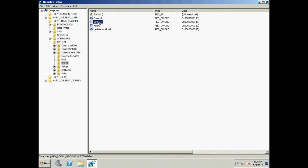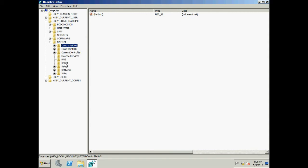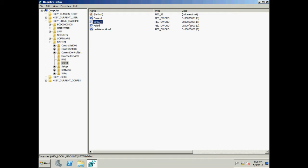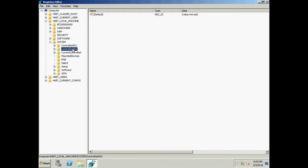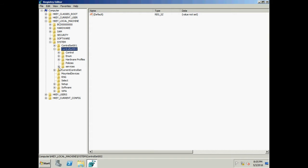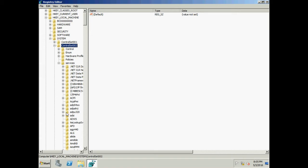When we say Default, it means the OS will select Control Set 001. It goes to Select, checks the Default value — value 1 — and boots Control Set 001 every time, as long as Default is 1. If the Default value changes to, say, 2, it will select Control Set 002 and load the services listed under the services key in Control Set 002.